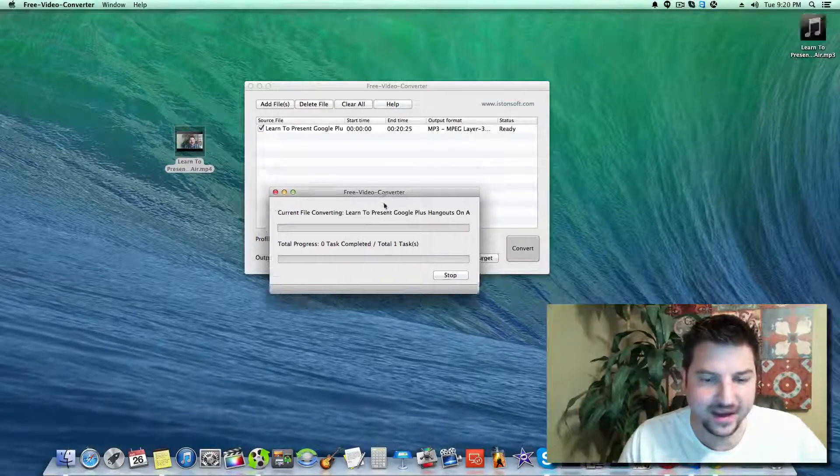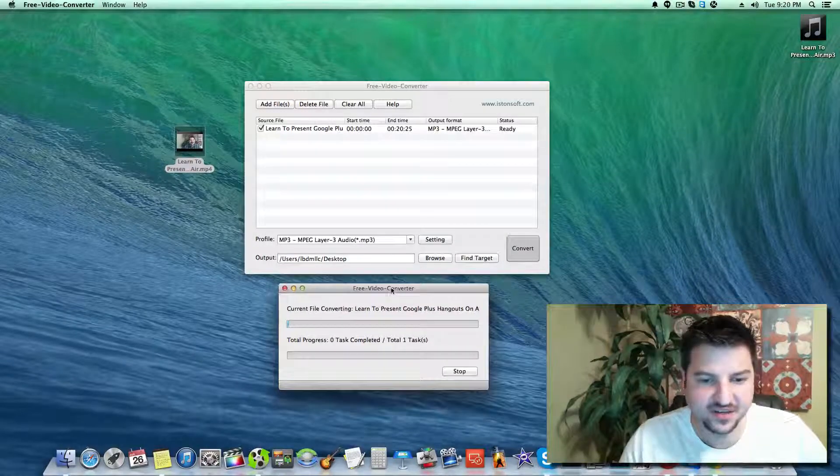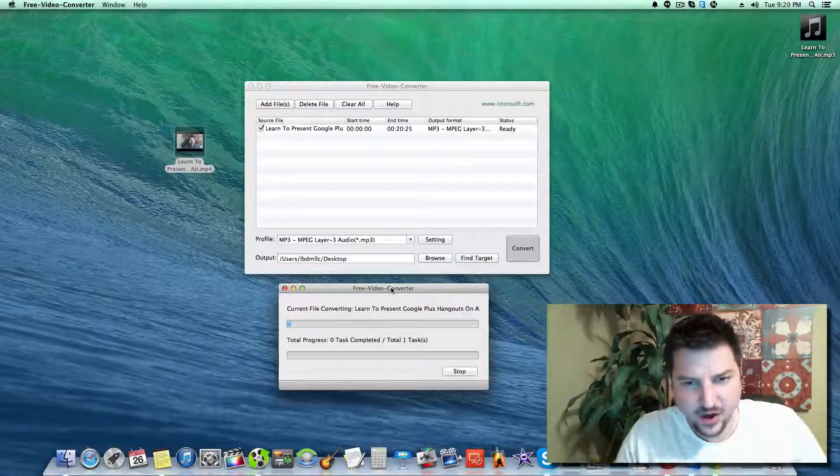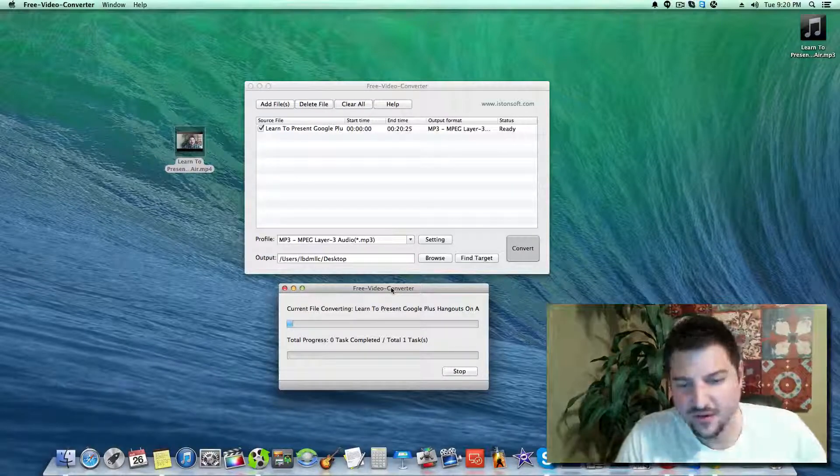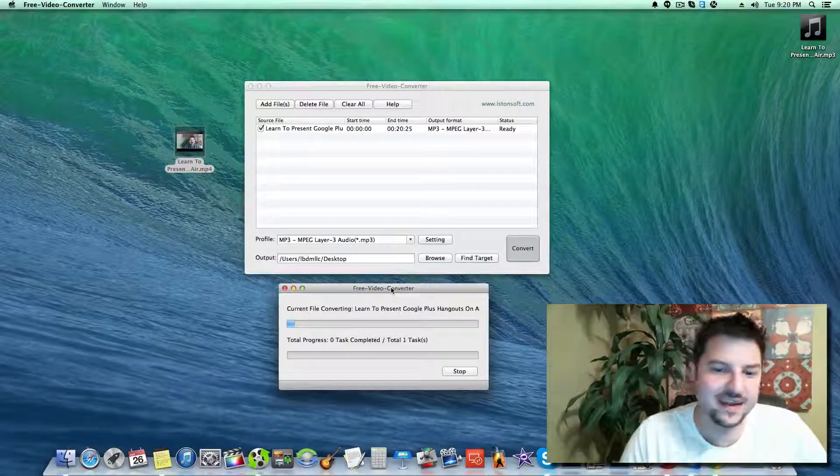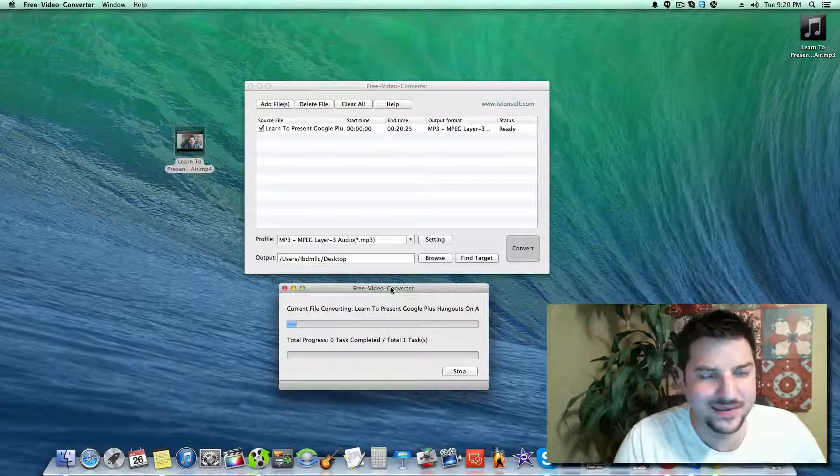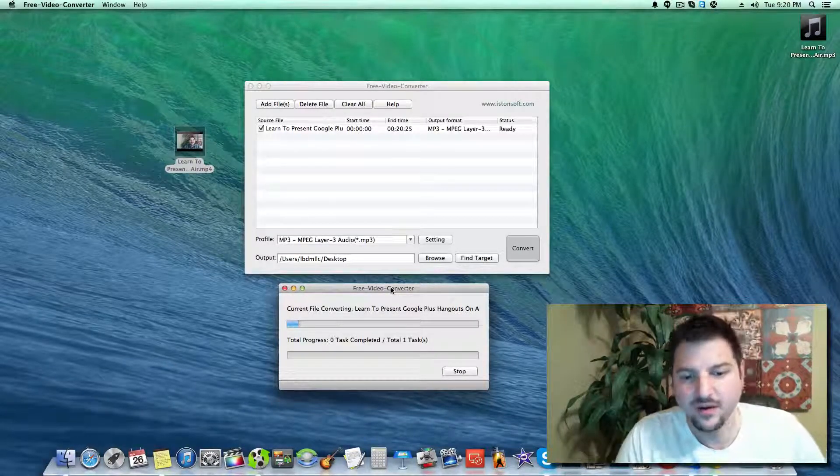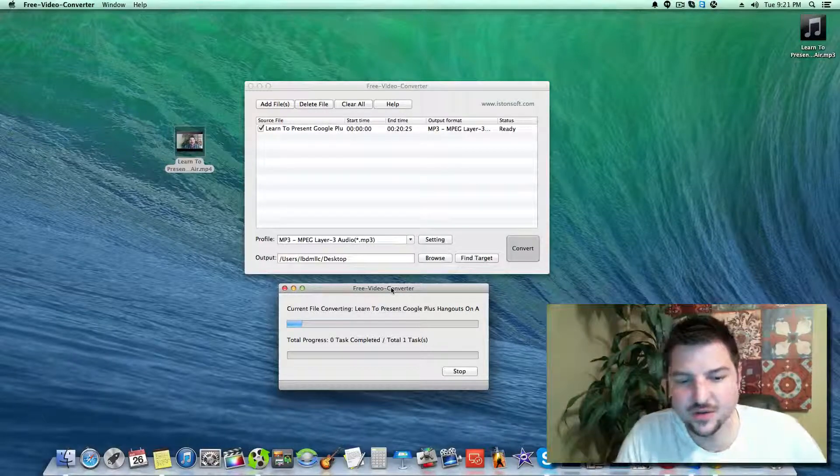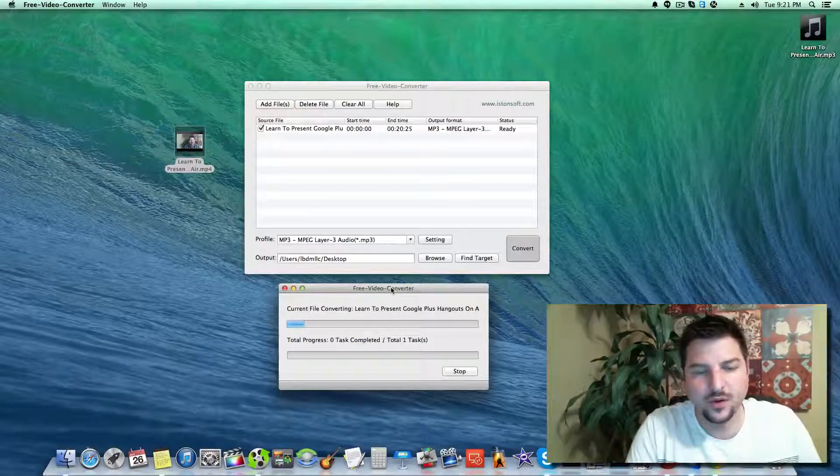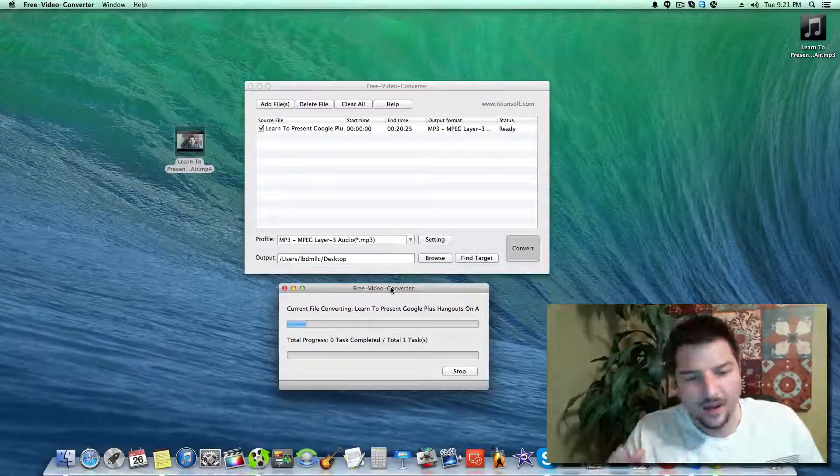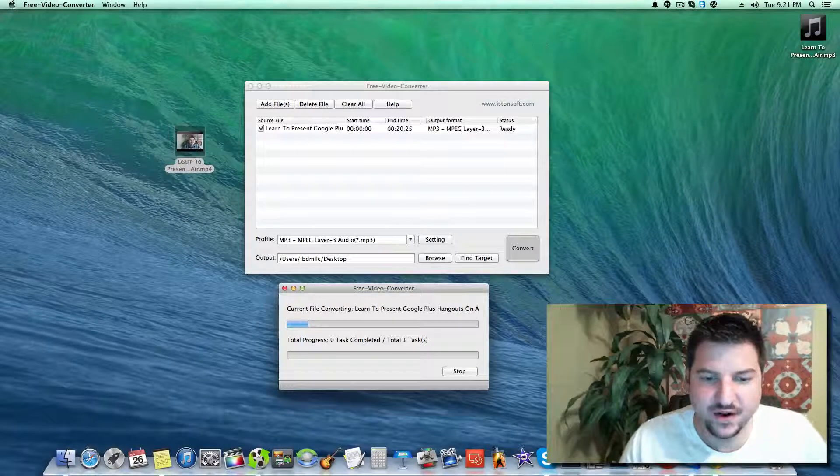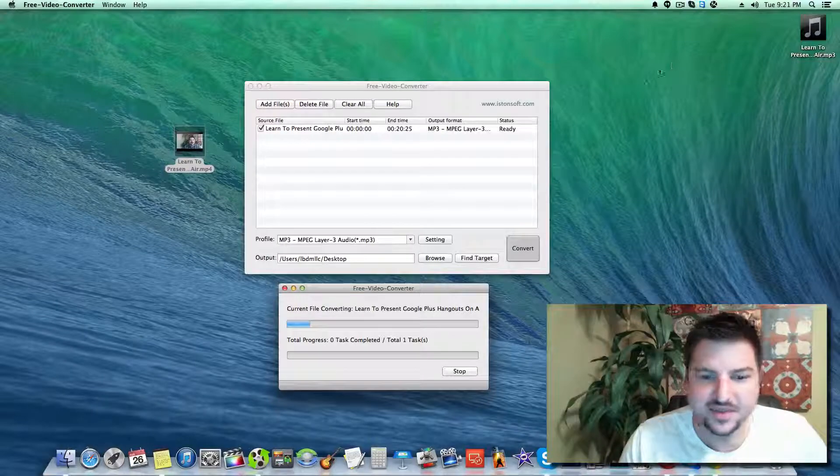Now it's going to start converting. This is a 20 minute video - if you have a 5 minute video it'll be much faster. The speed is based on your system resources. I'm going to pause while this is converted and we'll be back once it's done to test it.